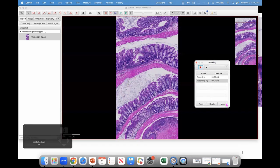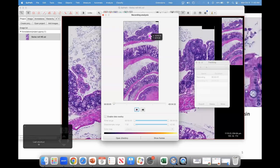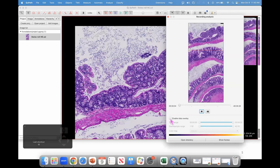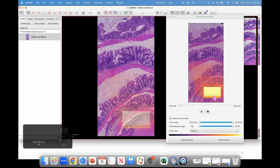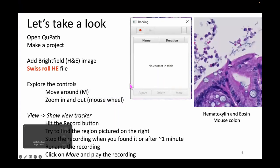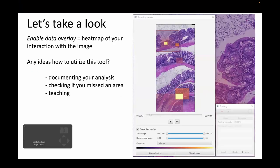When I stop recording, I can click the More button. First, you can play the movie back. You can also enable data overlay, which shows how you've interacted with the slide — I was lazy, I didn't move much. Any ideas why this would be useful? I think I heard training. Essentially, if you're a pathologist and want to prove to your boss that you've inspected every part of a slide, that's one use. And it's also a great way to document your analysis.